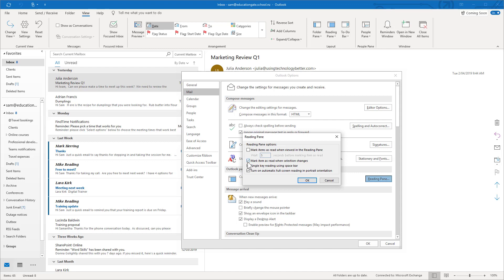As it currently is, mark item as read when selection changes, what that means is if I click on a message like if I was to click on this one here and then I click away from it that is the selection changing. So when I do that when I click away from it that's when it's actually marked as read.